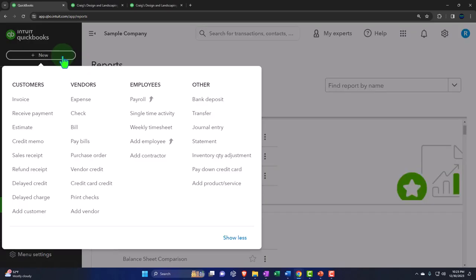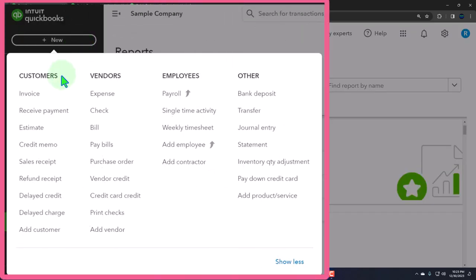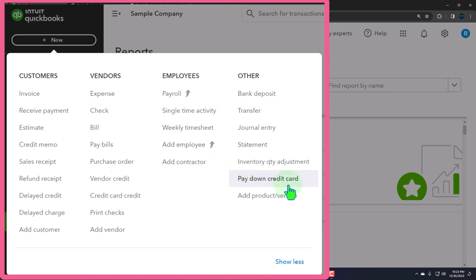Selecting the plus drop-down, we've been looking at the forms for the customer cycle, the vendor cycle, then jumping over to the 'other' section — which isn't actually a cycle, but everything in this section typically represents forms that have an impact on the financial statements or things we do periodically on a fairly regular basis. Now we're going to go down to the pay down credit card.